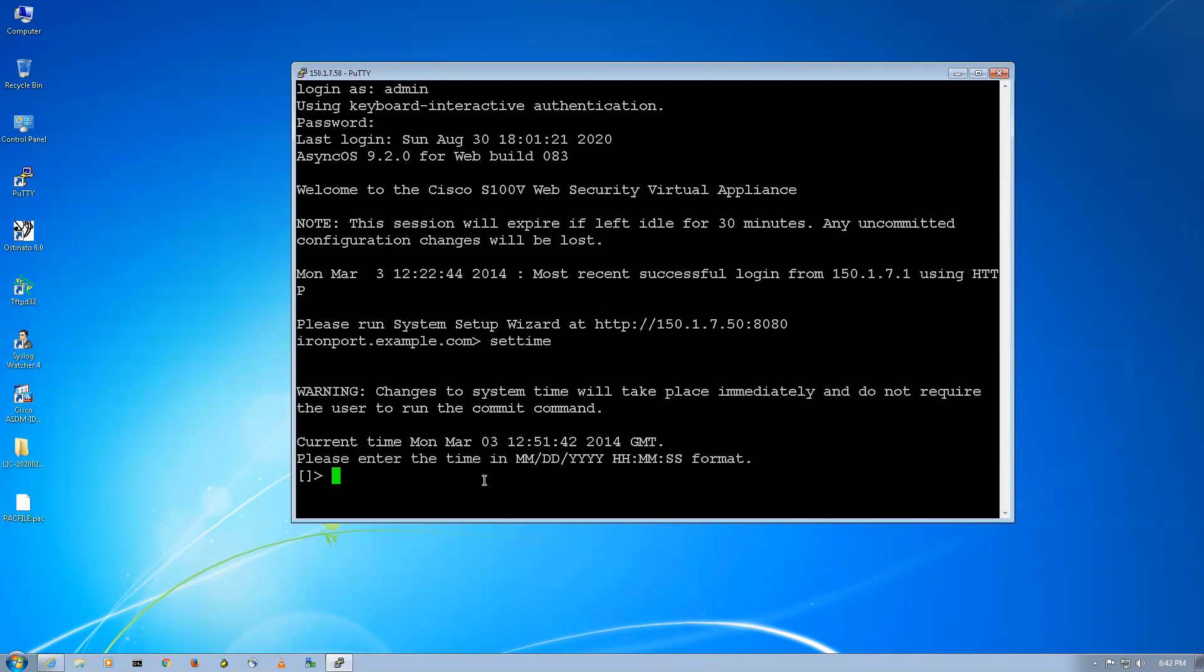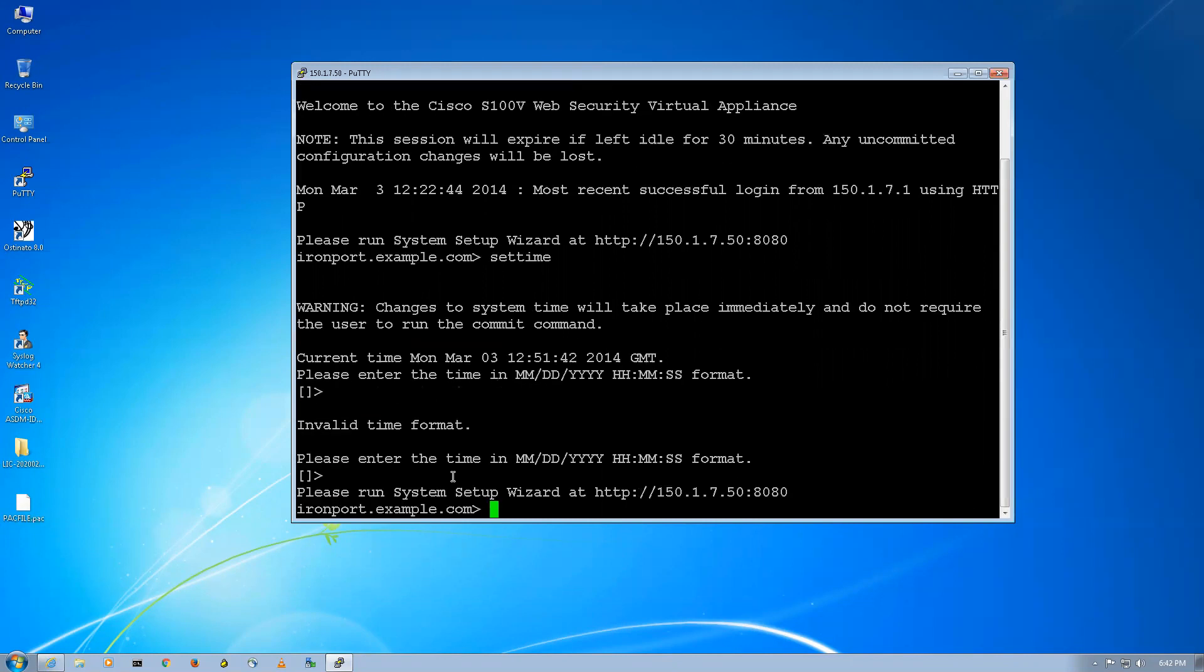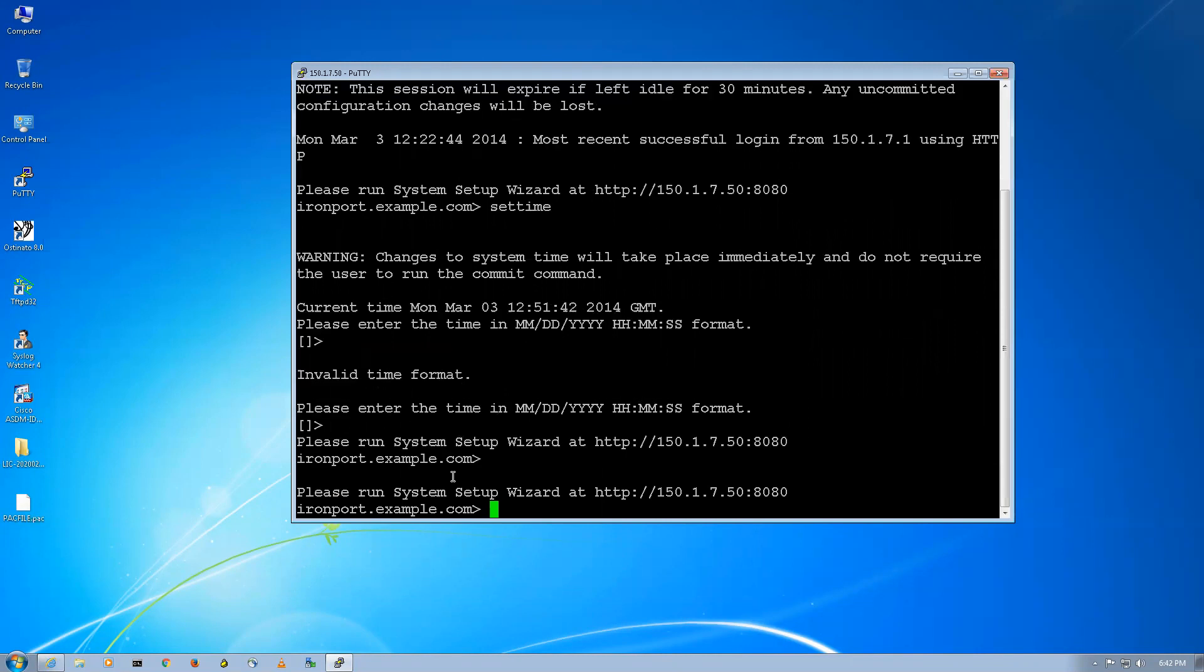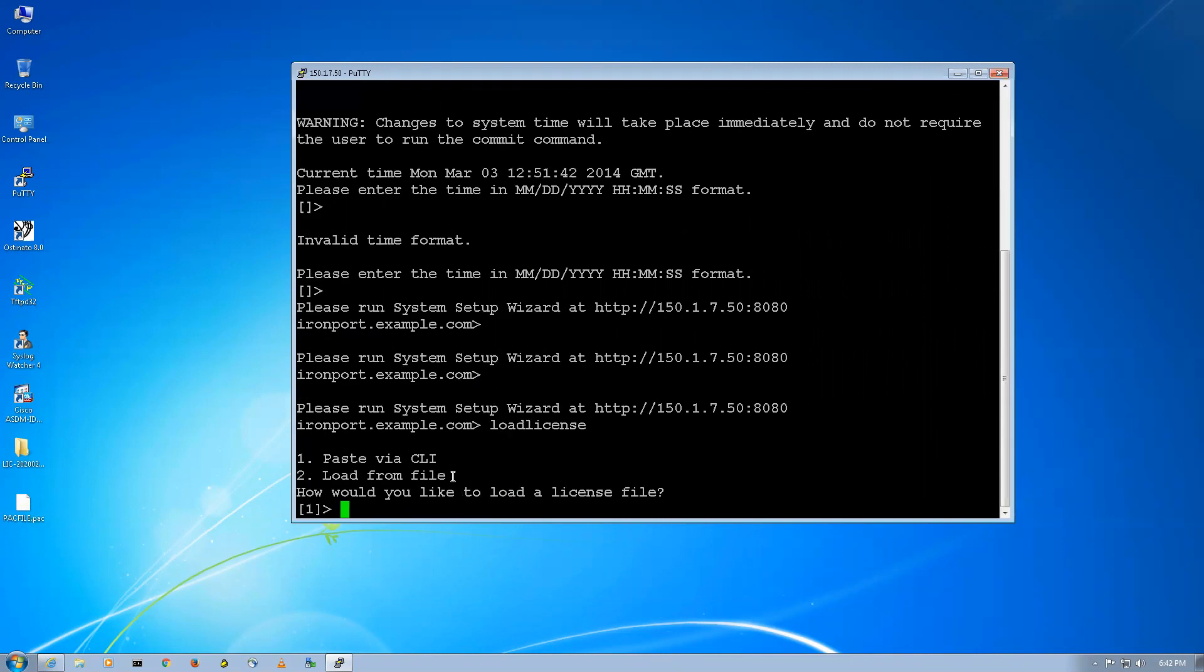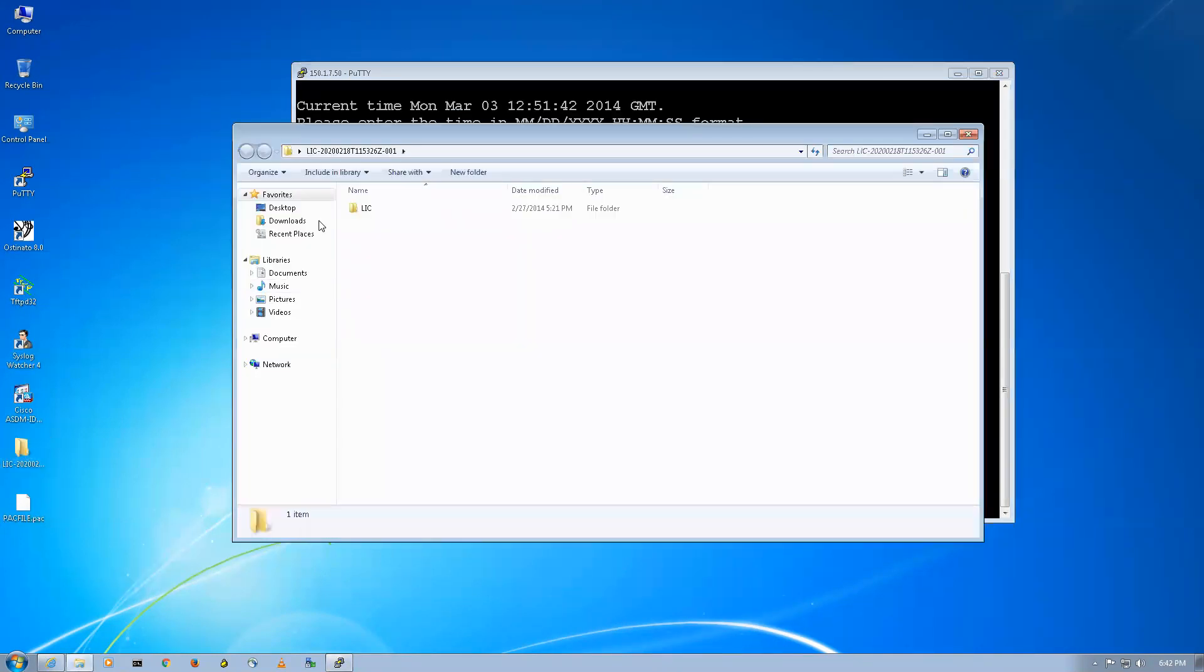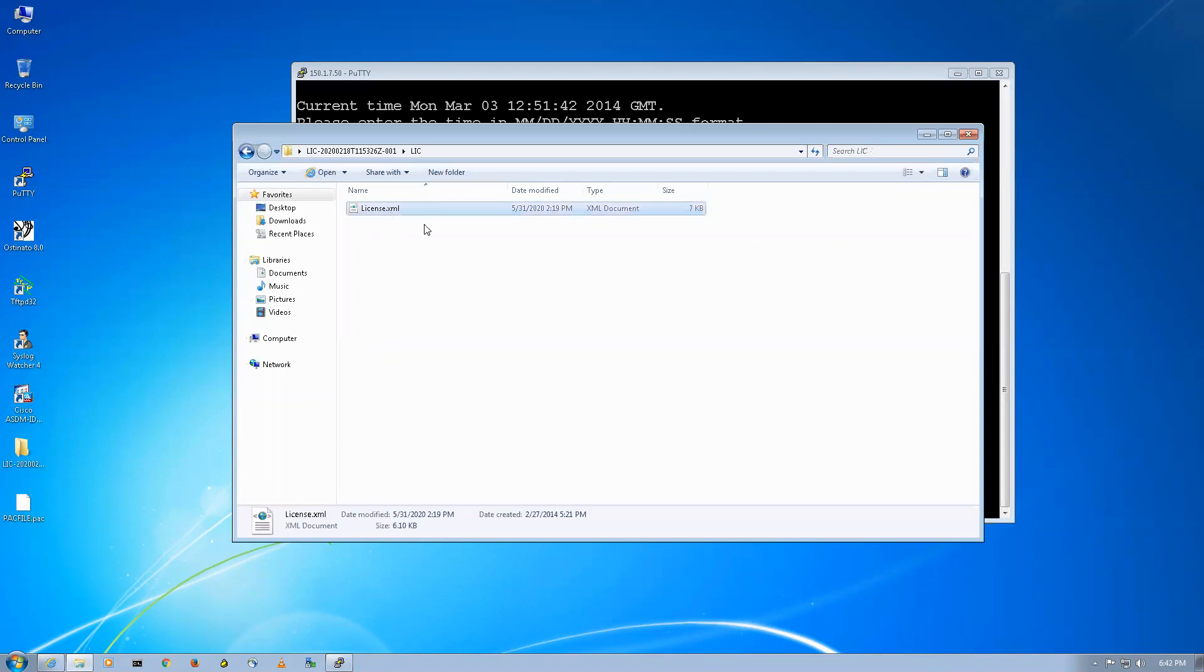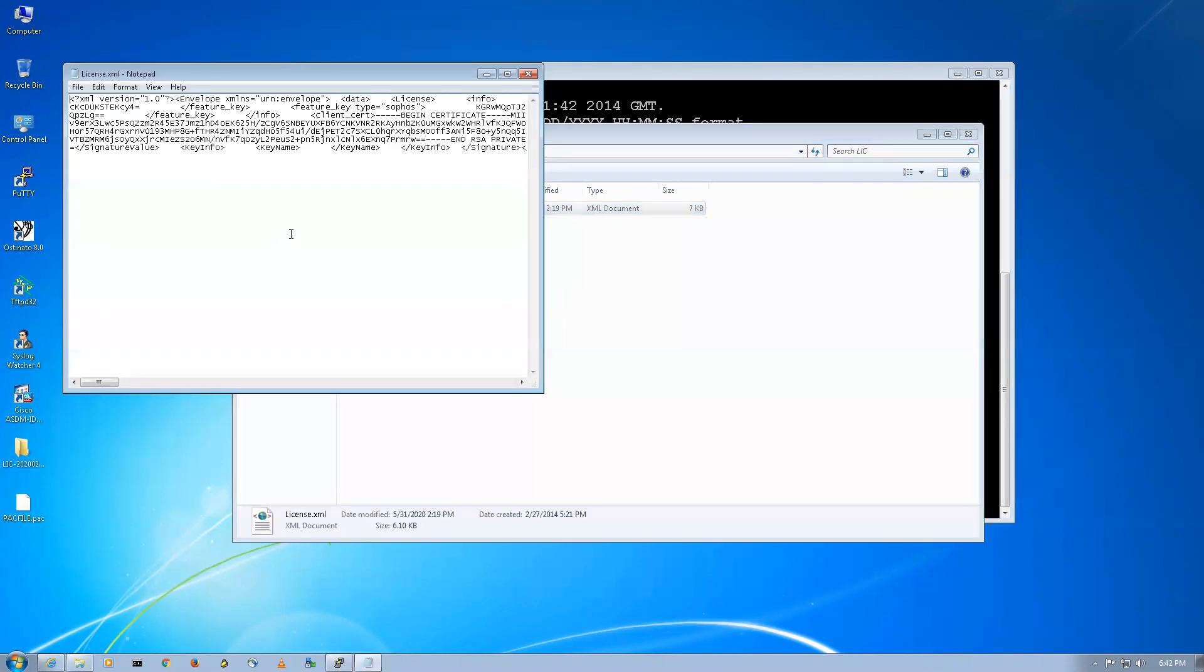In the previous video I showed you that. So what I'll do, I'll press Control-C and I'll say load license. It's giving me two options: paste via CLI and load from file. For now we'll go with the first option. And this is my license, I'll say open. I'll copy it.